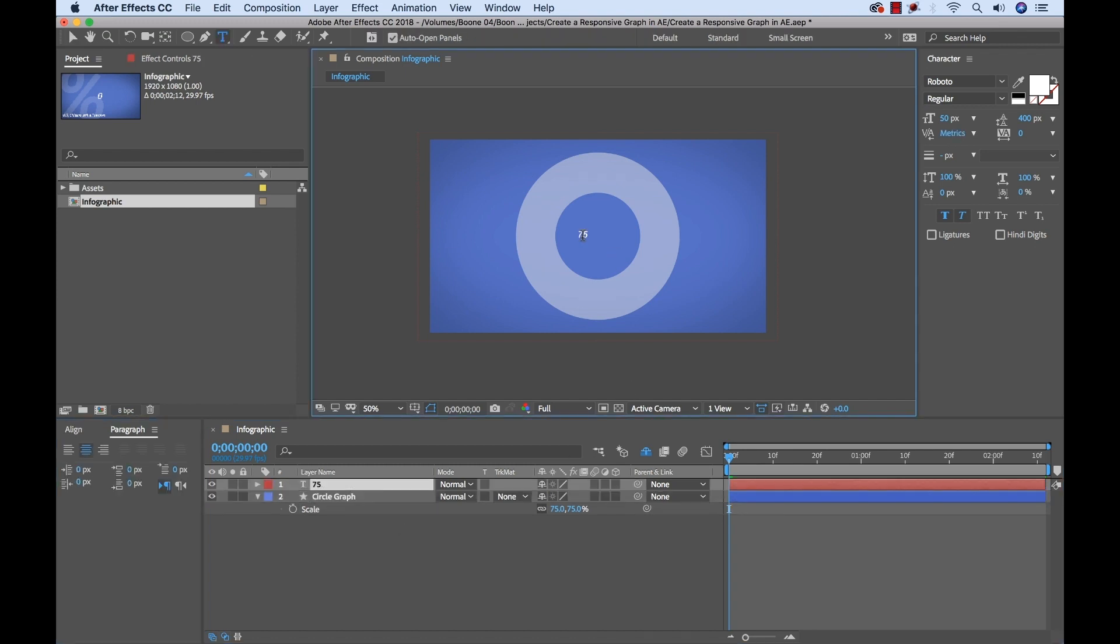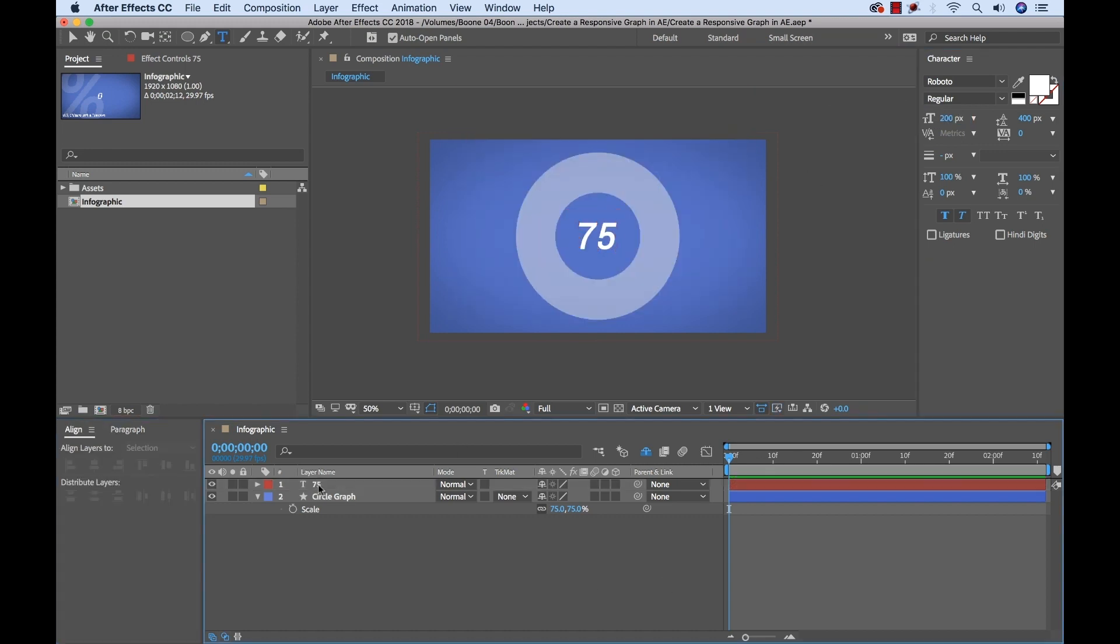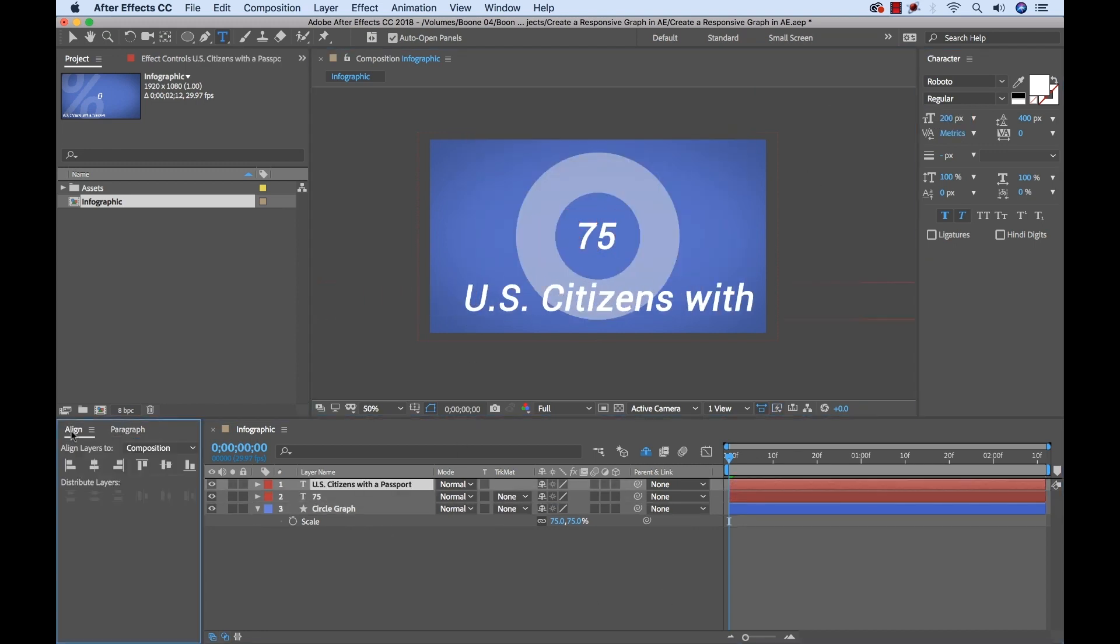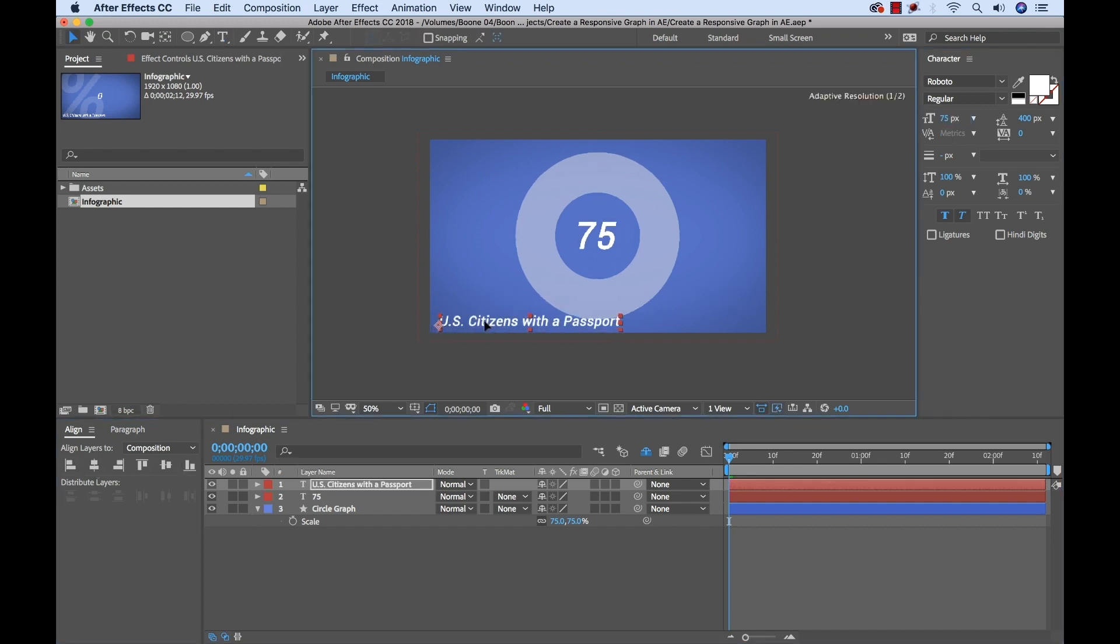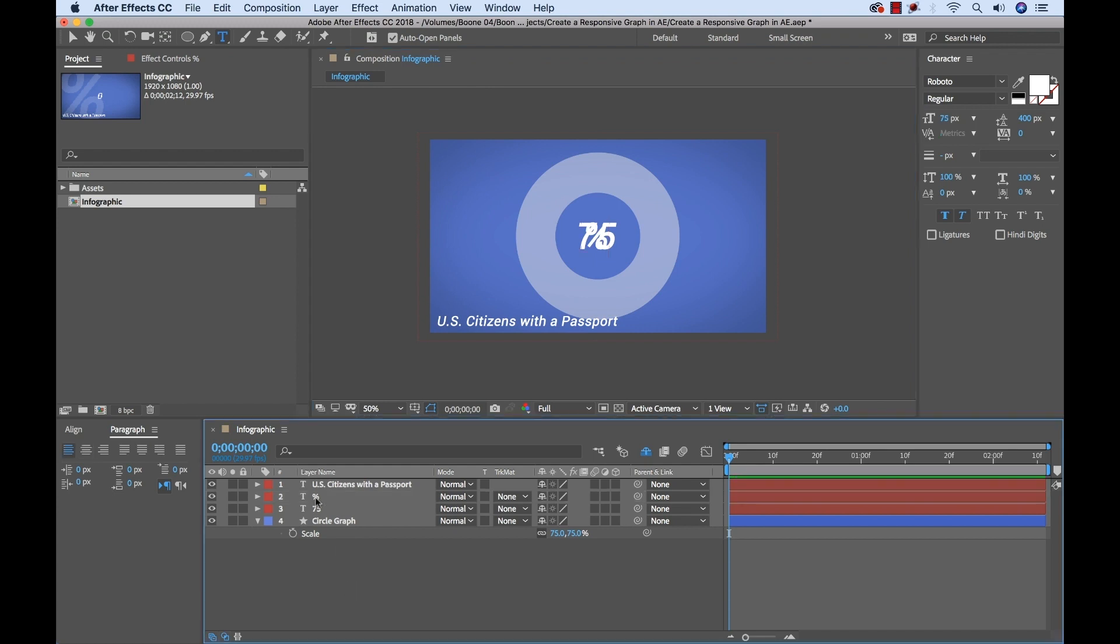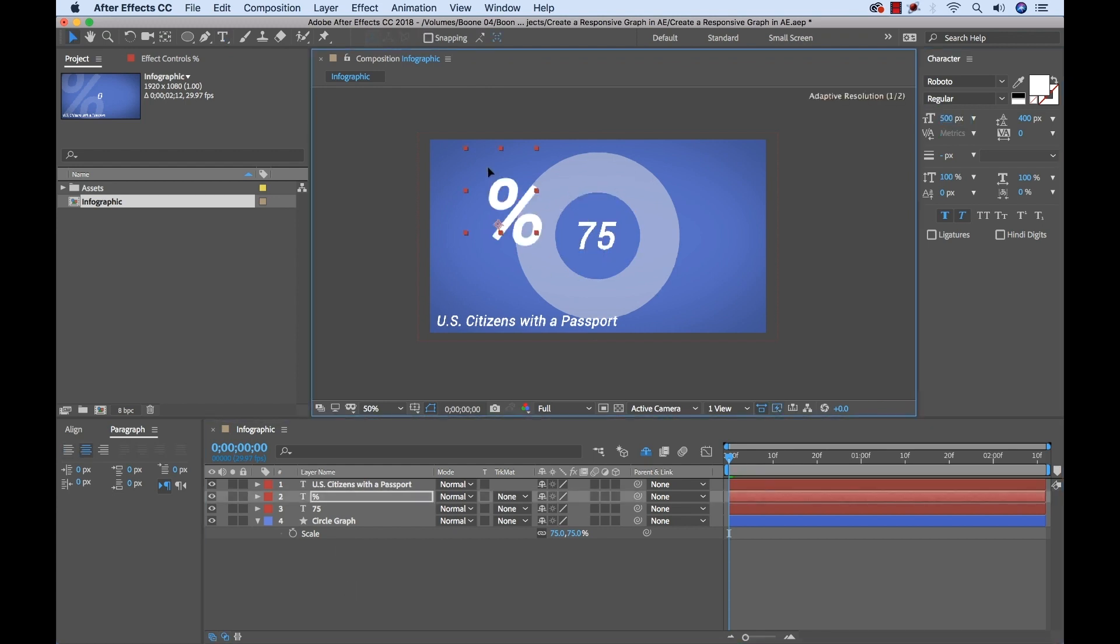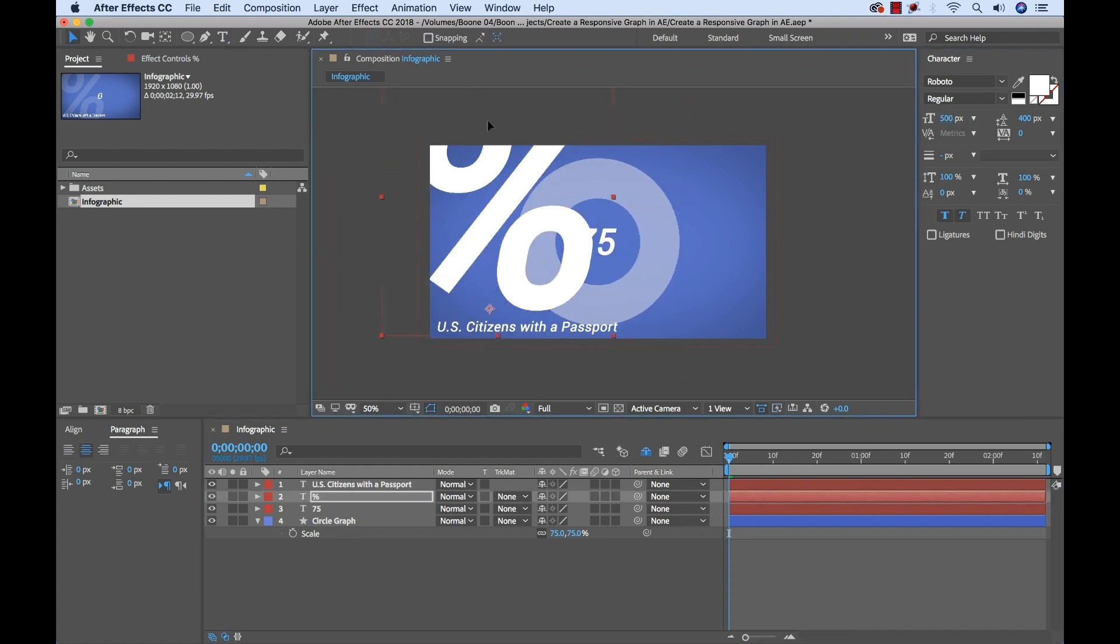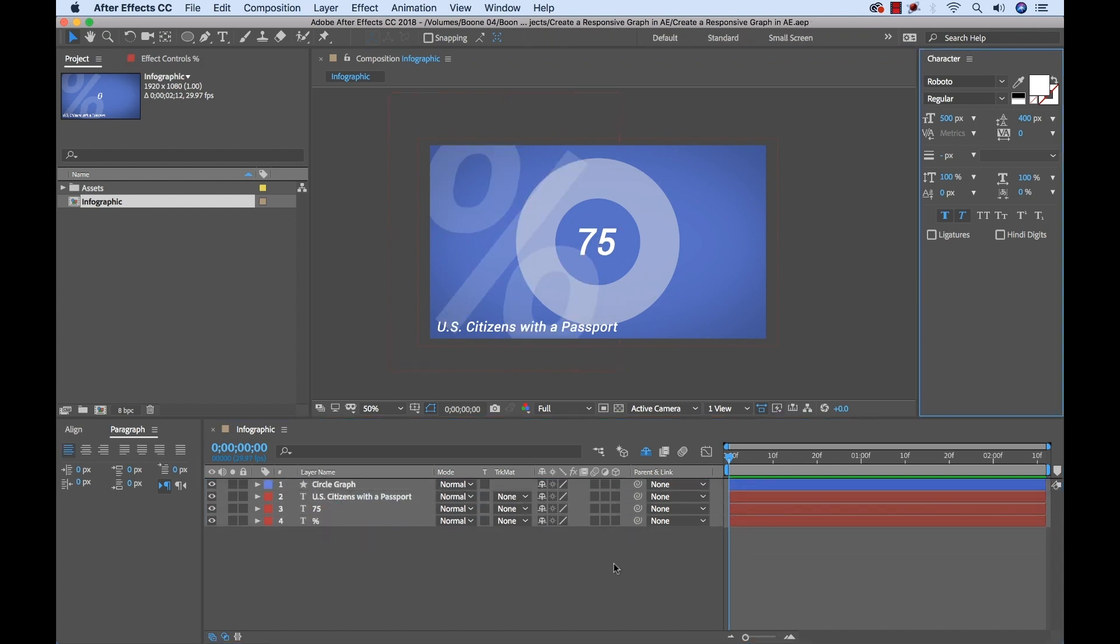Okay so there we have our circle graph. Now I'm assuming you all know how to create text so I'm going to go ahead and do that really quickly. And again for this this is just three simple elements. I have my large percent symbol in the background, the title which says US citizens with a passport, and then my number in the center of the circle graph which is going to animate in unison with the circle graph once I have everything in place.